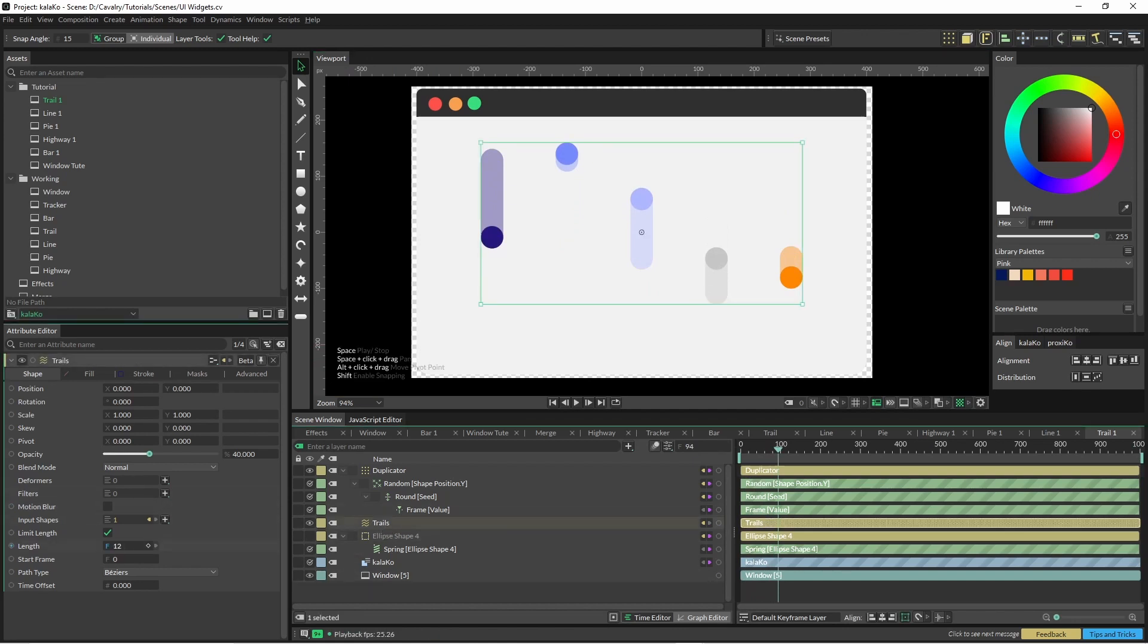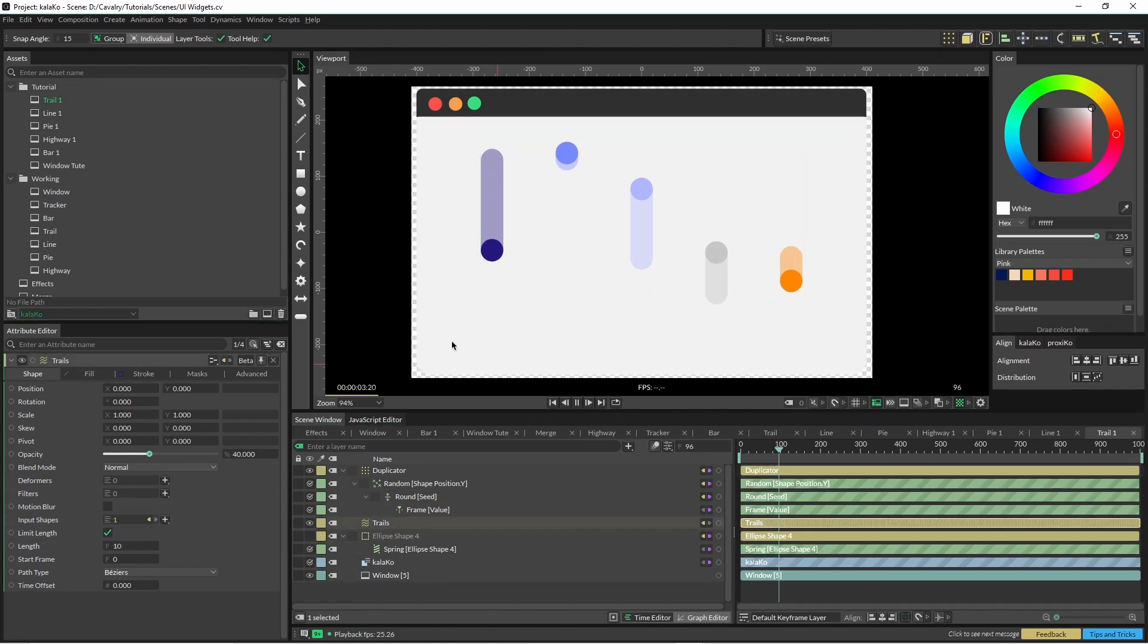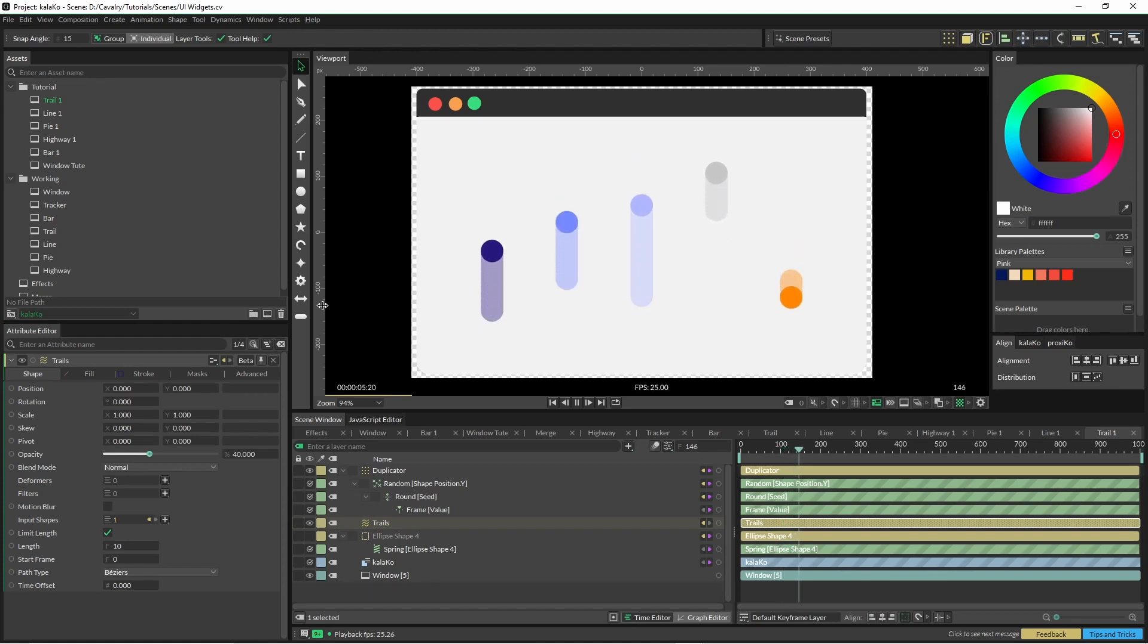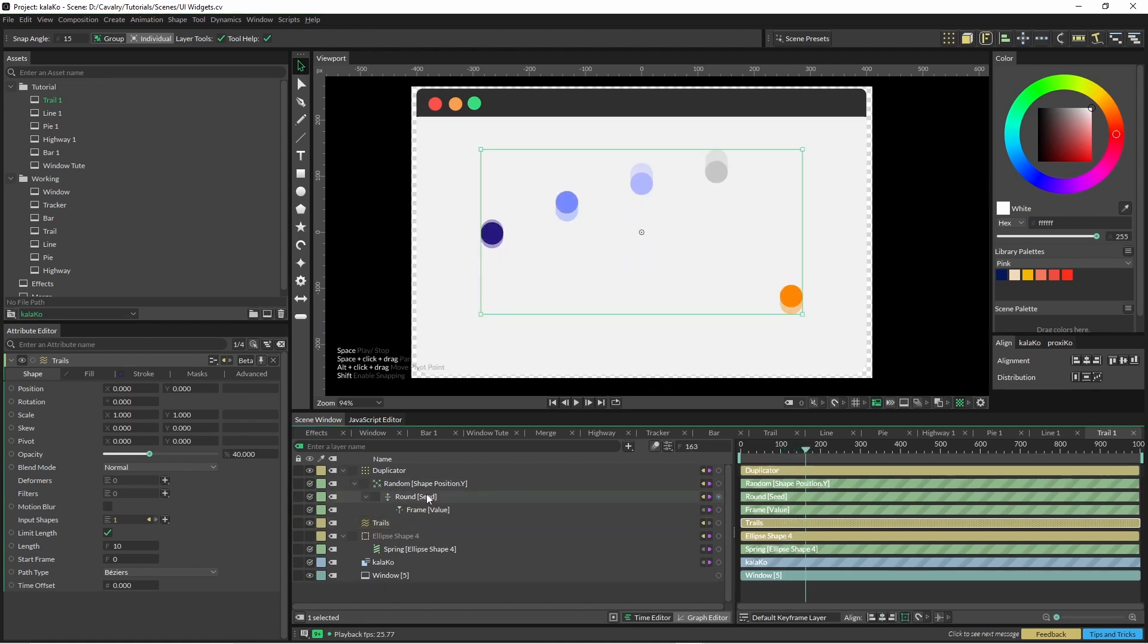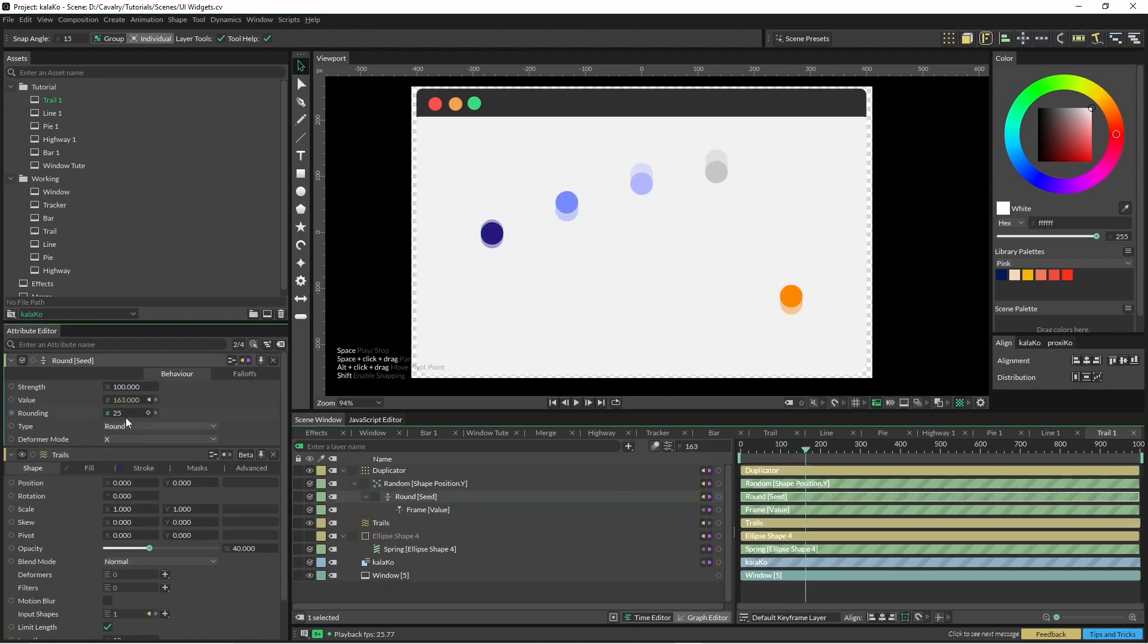So if I just jump into here and bring this down to 10, it might work a little better. Or change that round seed up to 50.